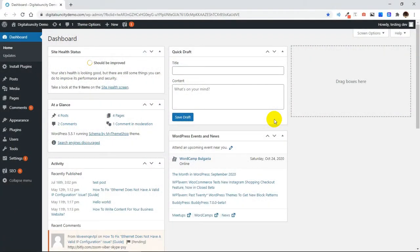Are you tired of being logged out from your WordPress website again and again? This is all because of a cookie problem. WordPress sets cookies in your browser to authenticate the login sessions, and when there is a mismatch of your logged-in URL, WordPress will not be able to authenticate your session.